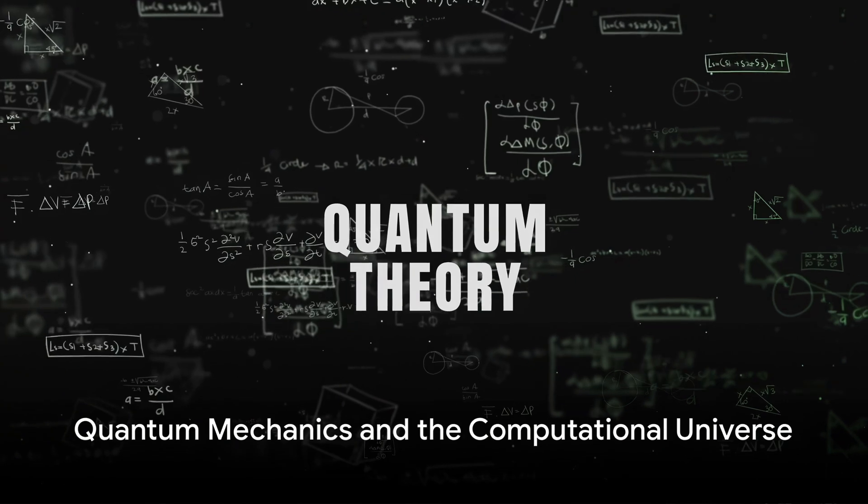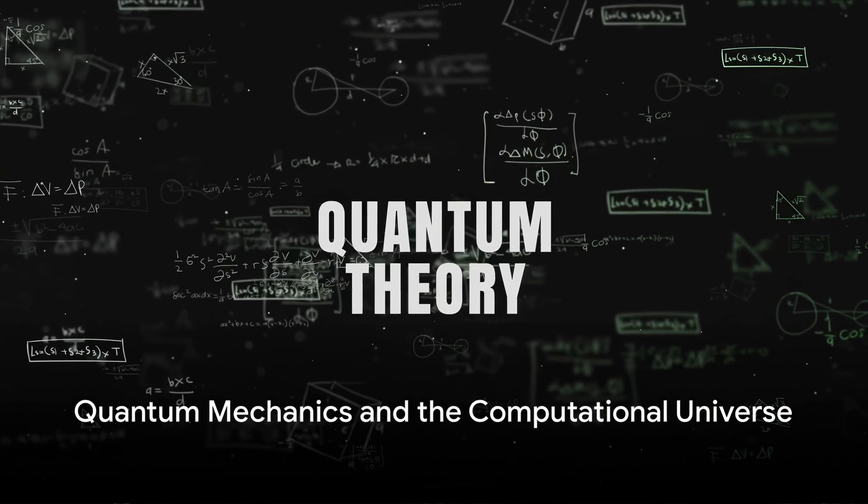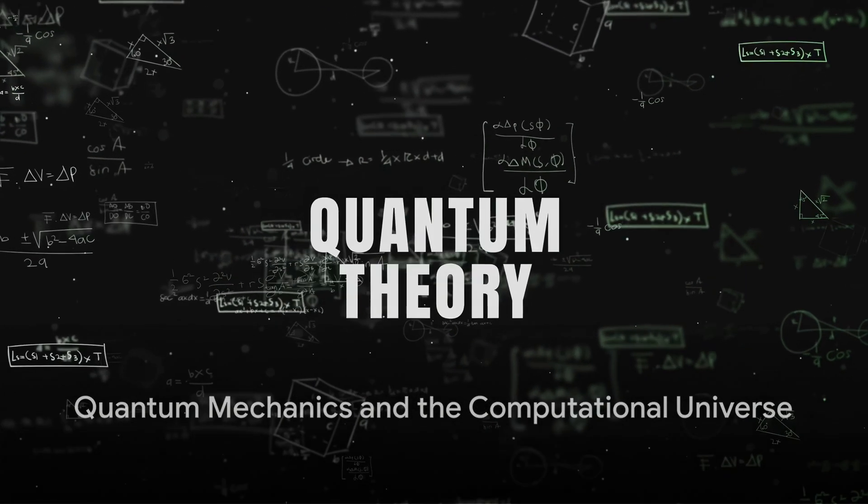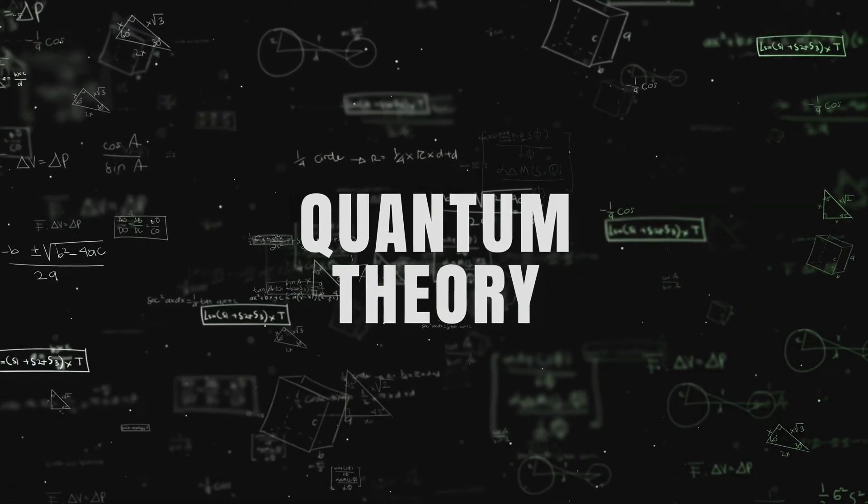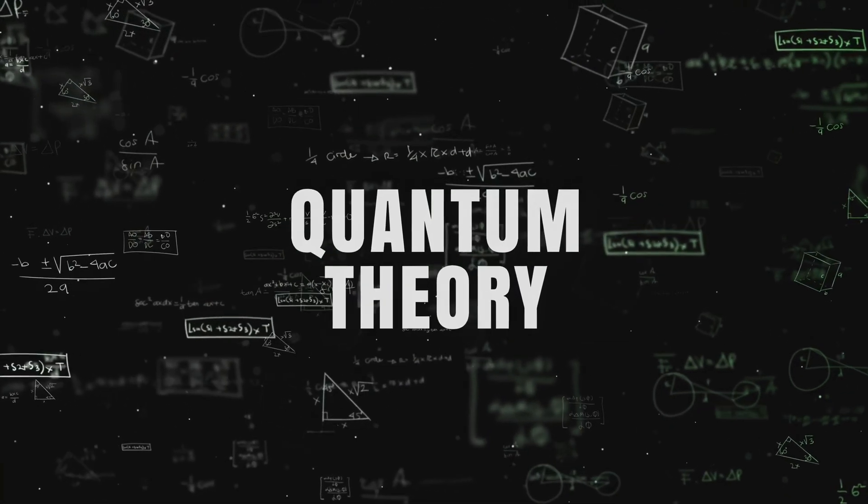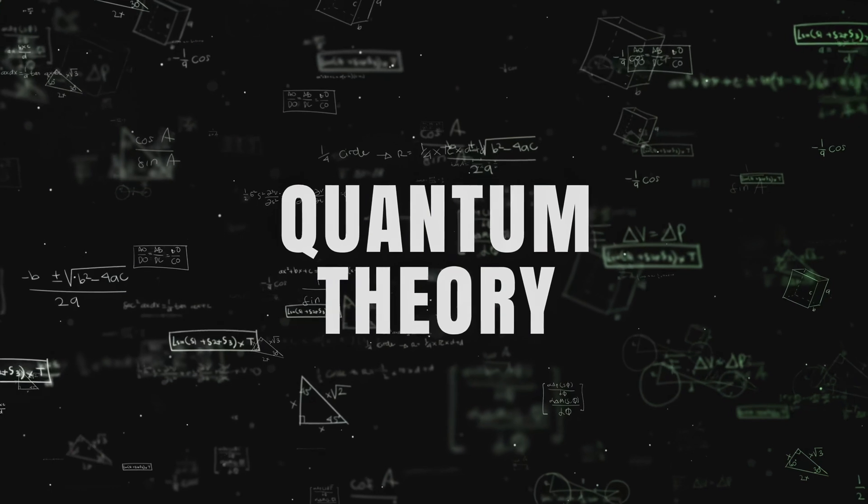Have you ever wondered, is the universe itself a grand computer, calculating its own evolution?